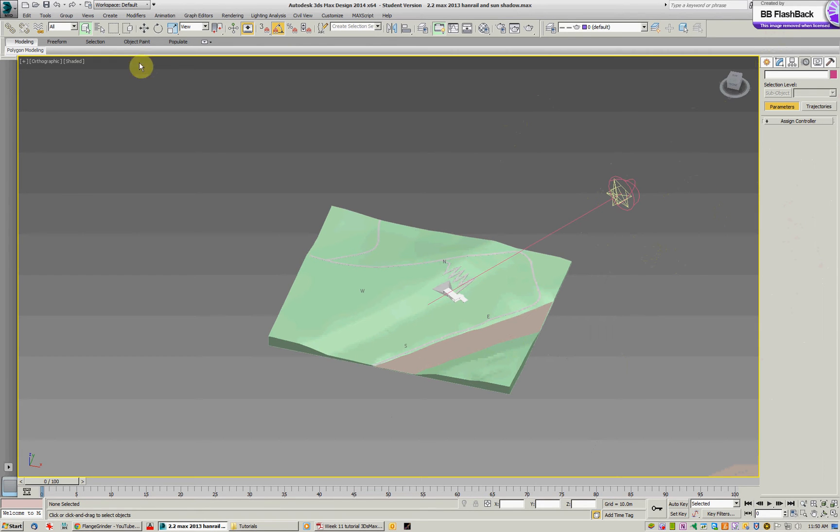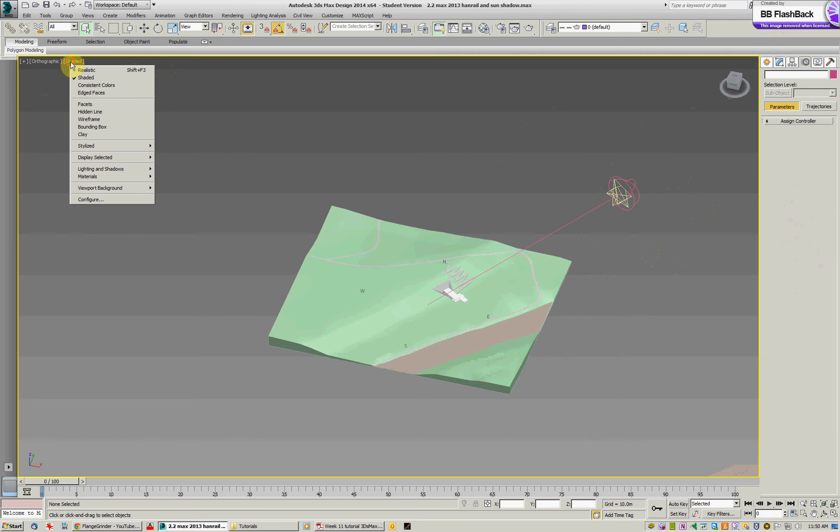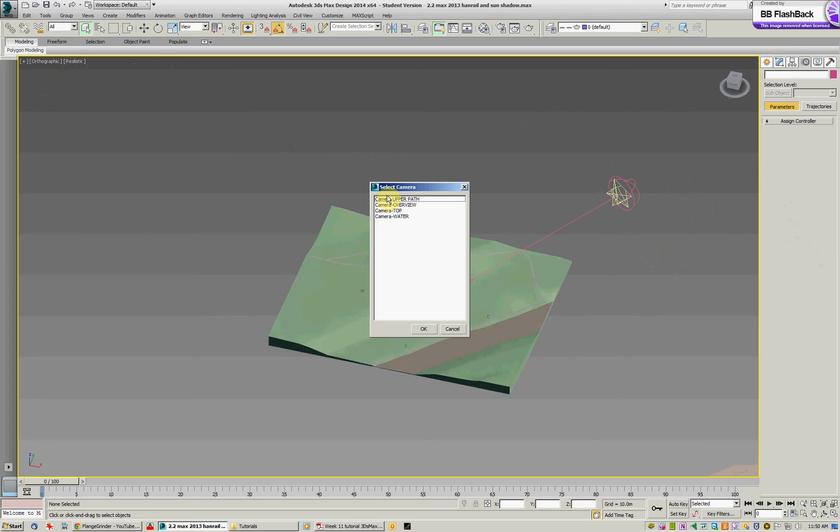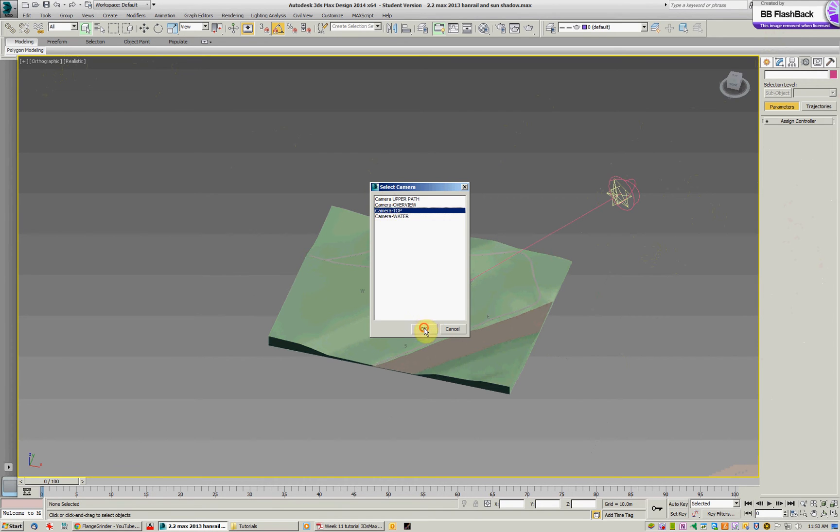What I want to do now is have a look at what that might look like in terms of shadows. I'm going to go to the realistic view rather than the shaded view now. And then what I'll do is type C on the keyboard and I'll go to some cameras that we set up earlier. And I'll go to the top camera and set that current.